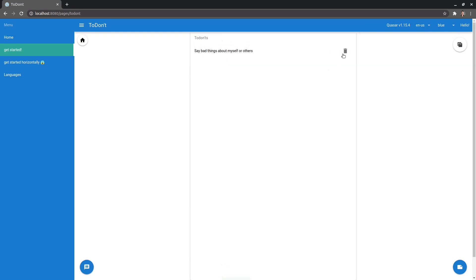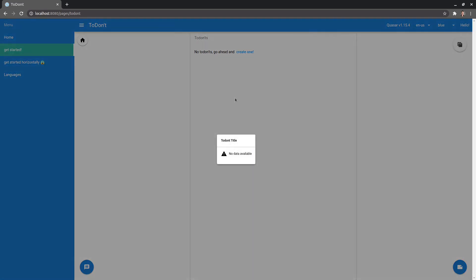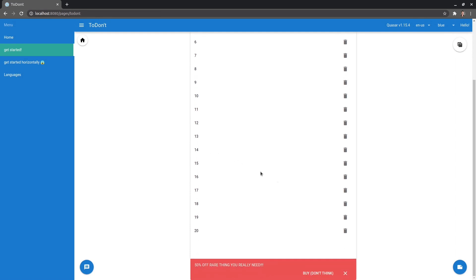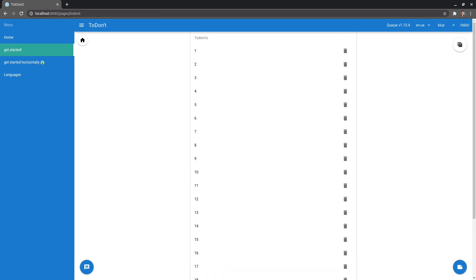The other thing we can do then is of course delete to don'ts and we can click on this button up here to view our to don'ts in a table and we don't have any here. So what I've done is made it so that when you press control and then M, it basically fills in a whole bunch of dummy to don'ts.